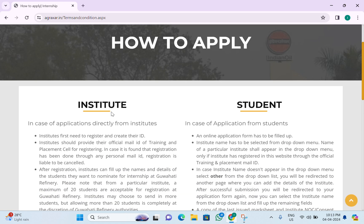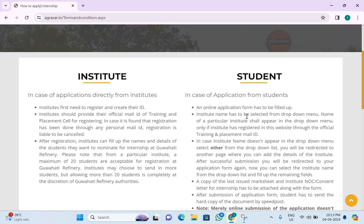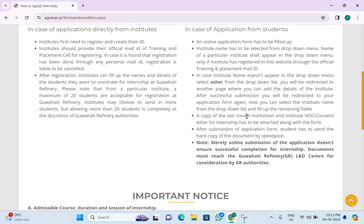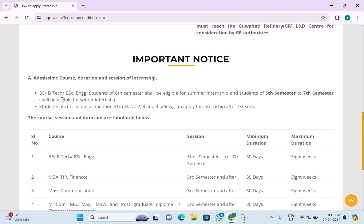You can apply directly from your institute or on your own. Now we will see the admissible courses, duration, and session of the internship. BE/BTech students of the sixth semester shall be eligible for summer internship.